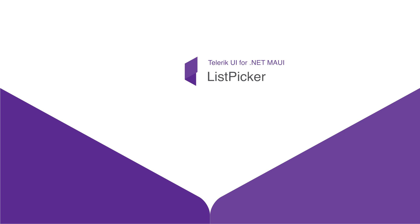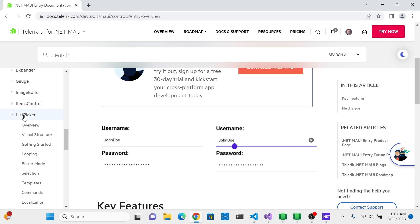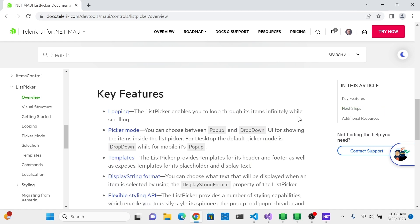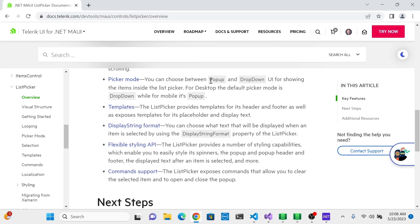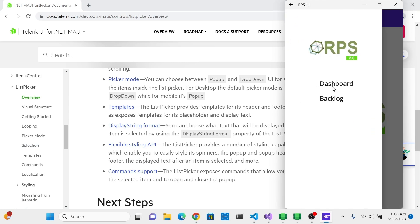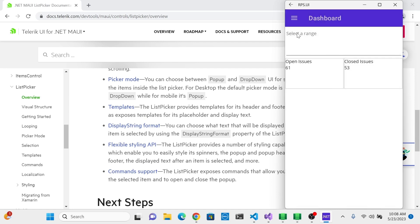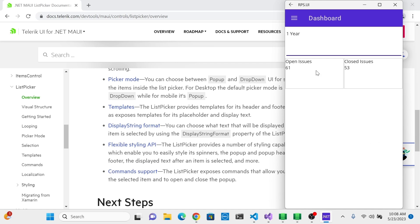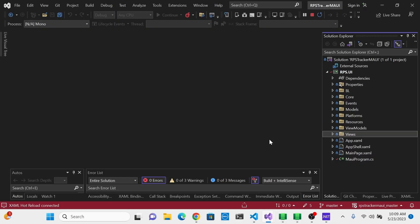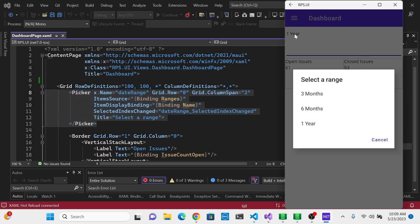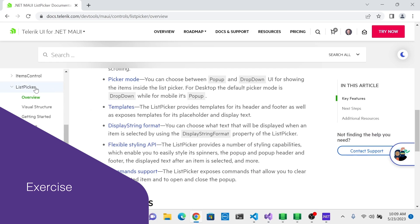A very common UI control to use on mobile is a picker. If we go to the documentation, we'll see list picker here. List picker is very versatile, allowing templating and looping — where you have an infinite list that virtually scrolls — and you can change the picker mode between a popup style and a drop-down style. In our example app, we already have a picker on the dashboard that we'll look at. You'll see this right here is the default picker that comes with MAUI — we can select a range and this affects what is displayed in the open and closed issues. Your first exercise in this course is to replace that picker with the RadPicker. Go ahead, pause the video, try it out, and then come back when you're done.